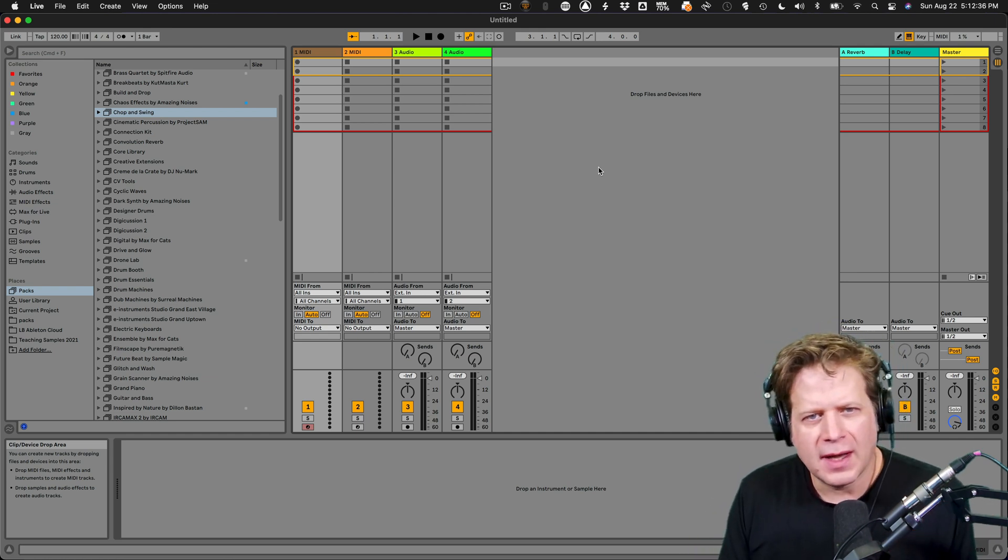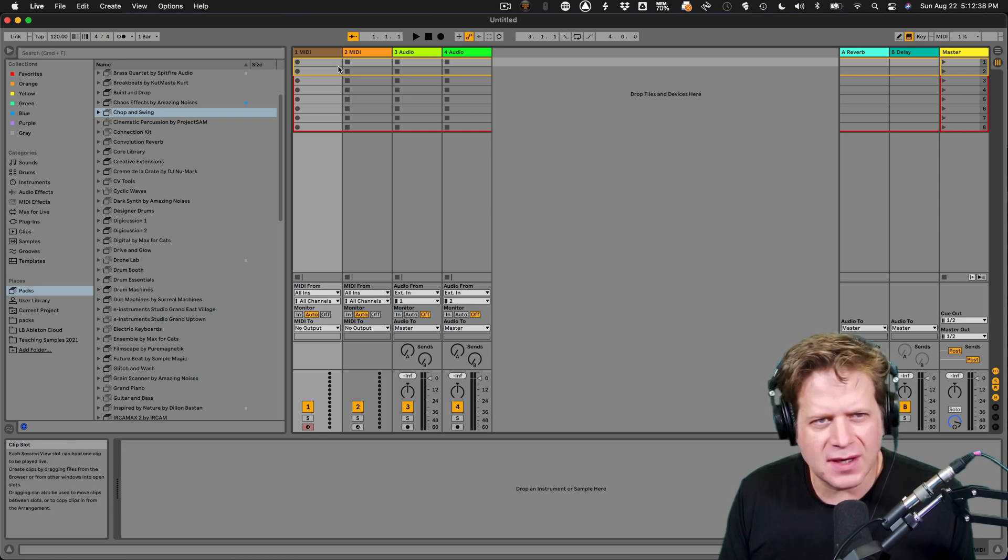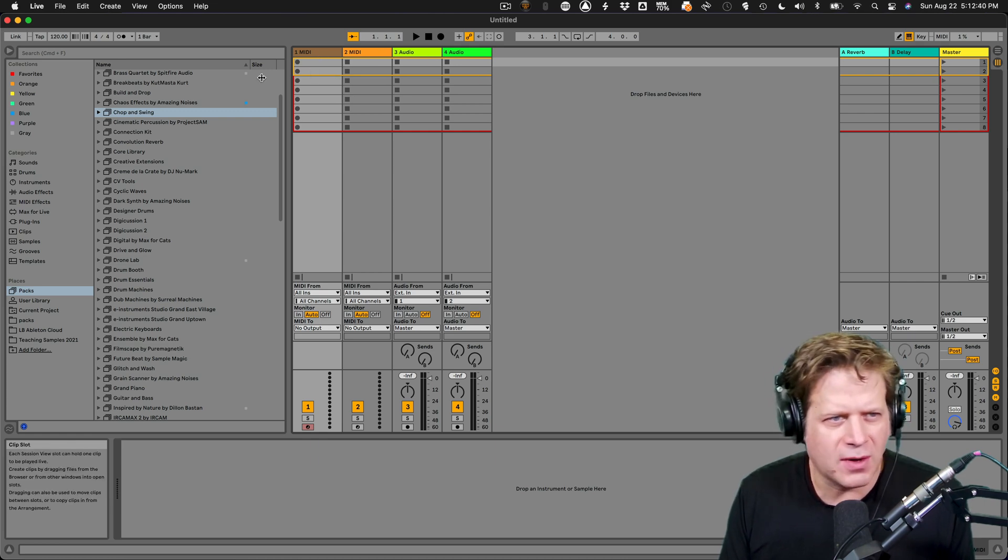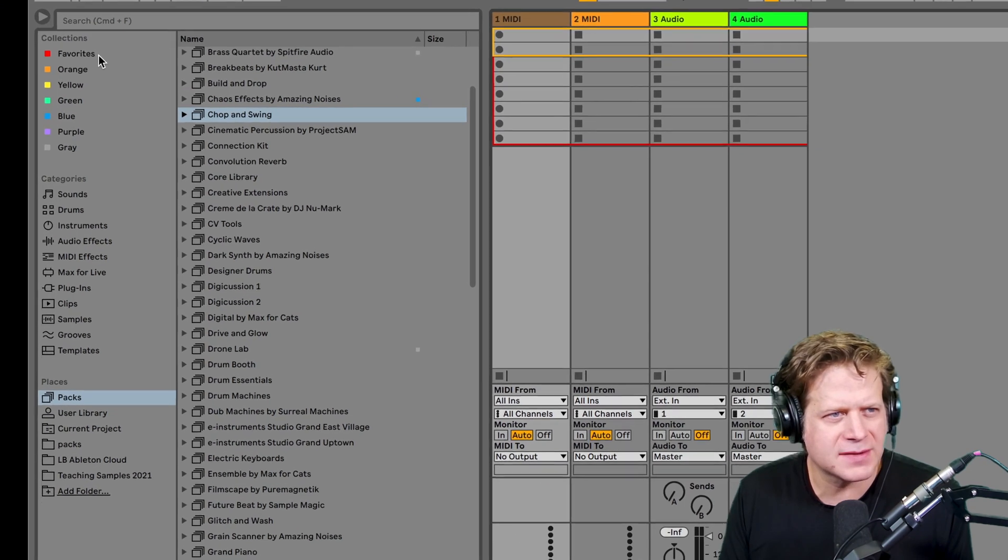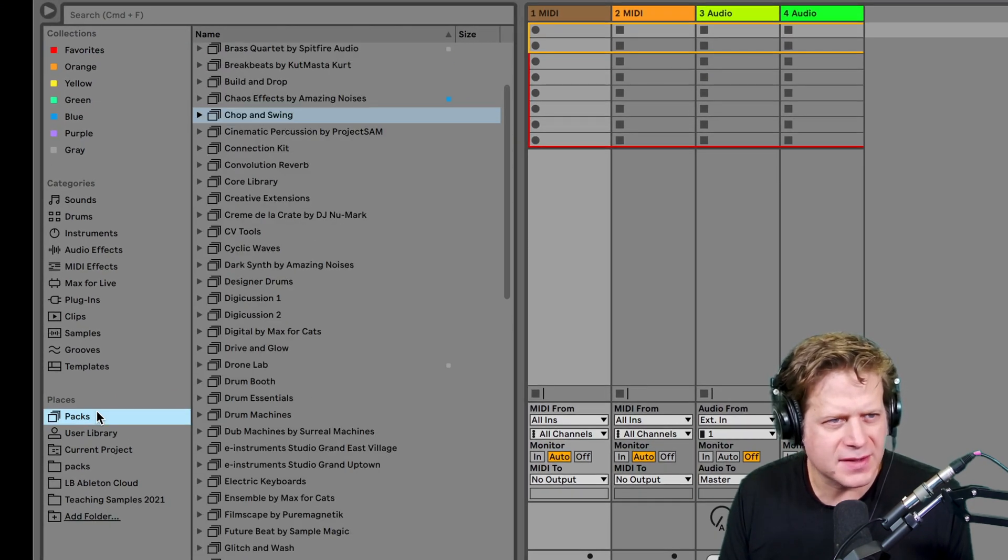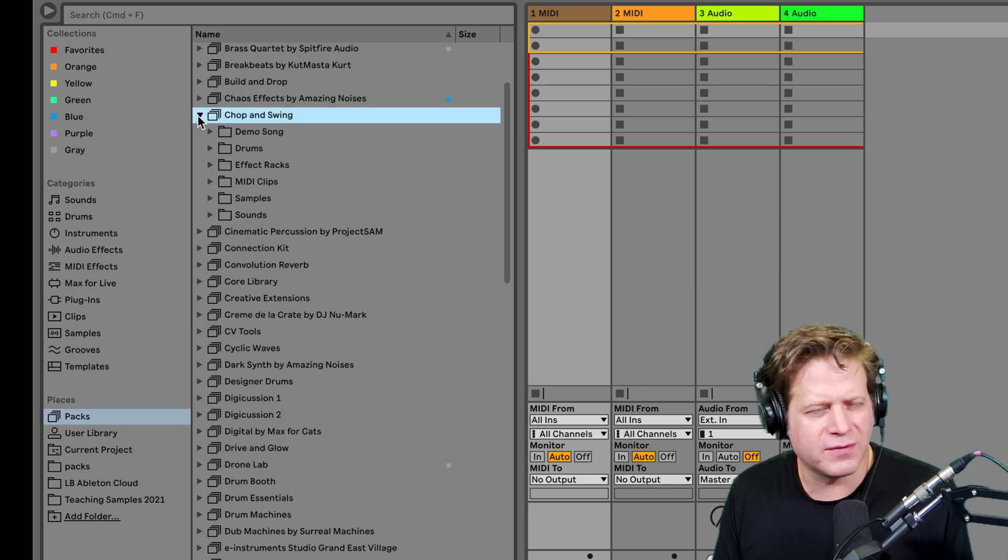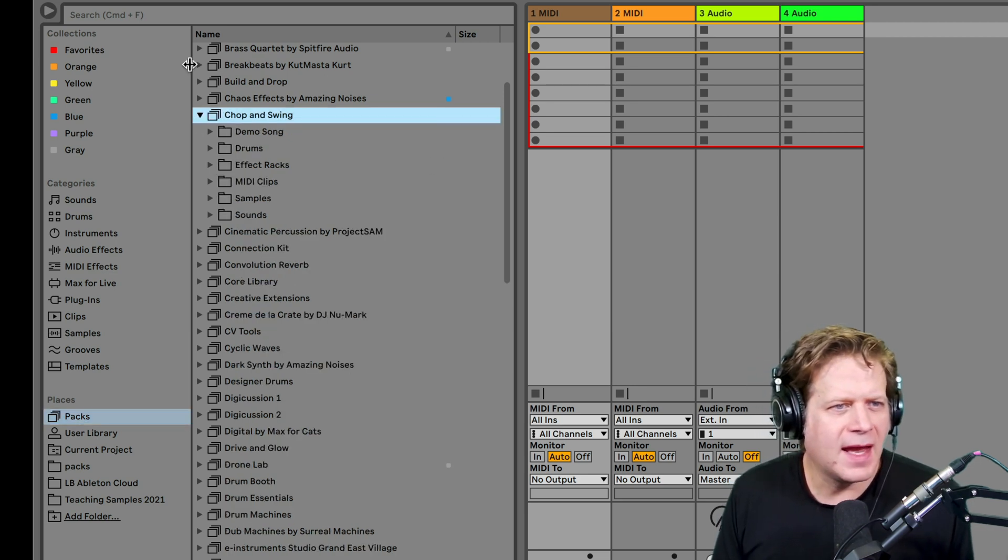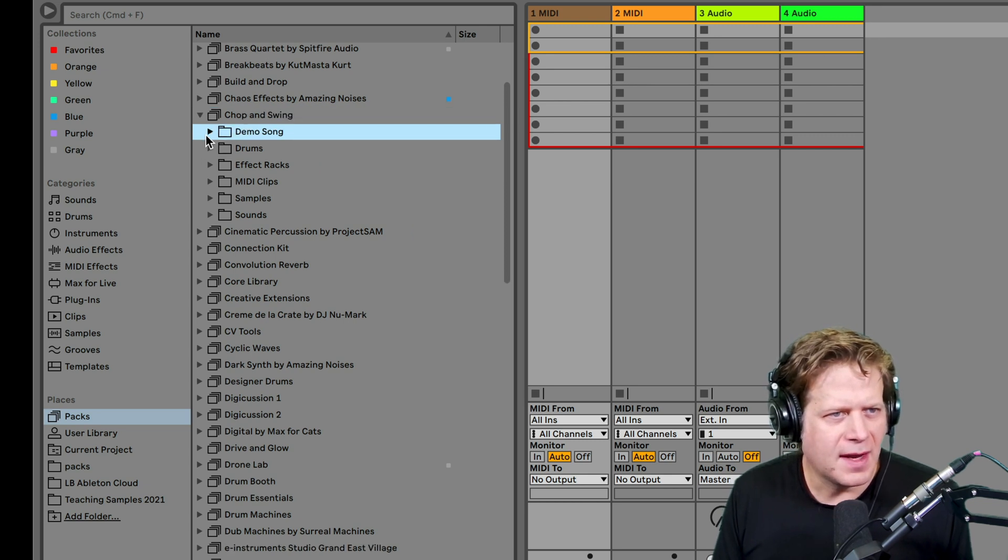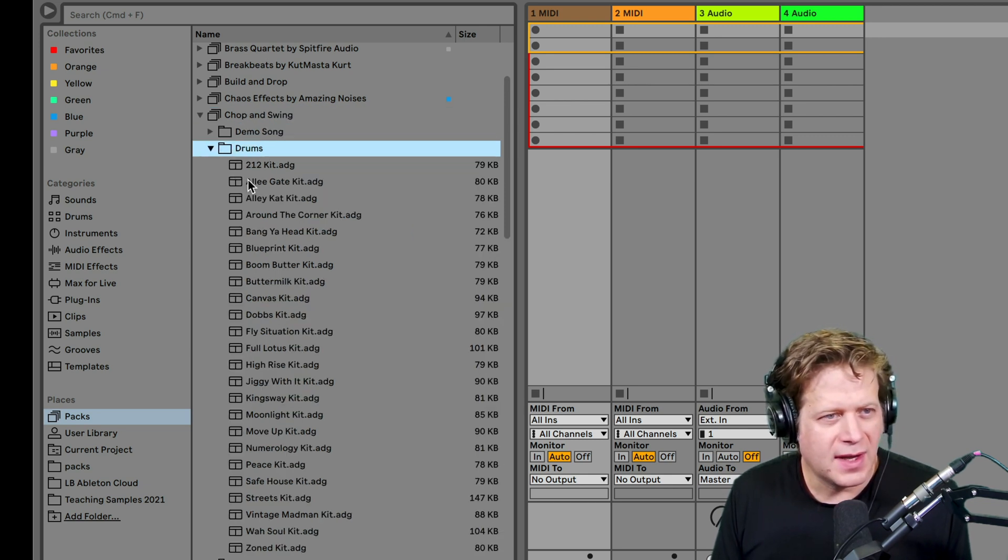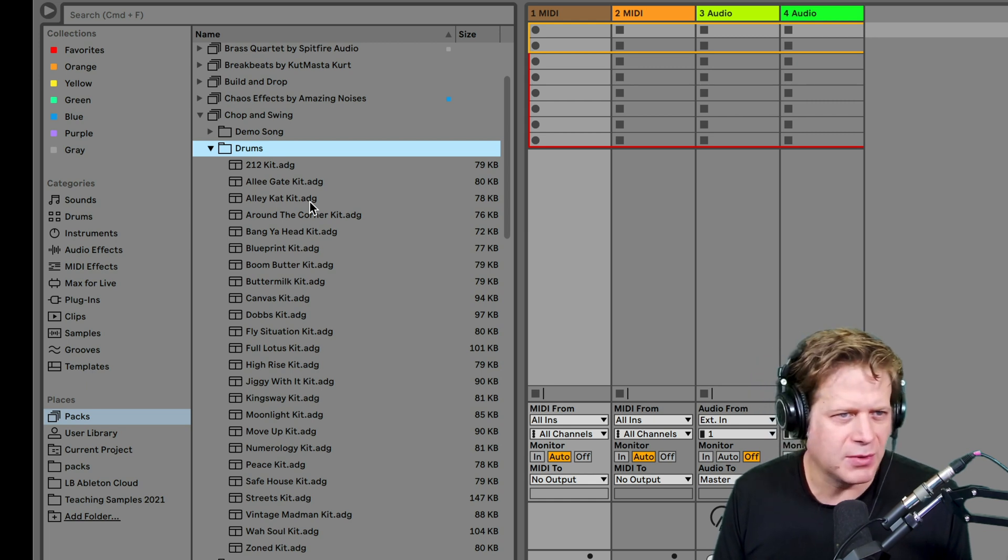I have two MIDI tracks and two audio tracks. I'm going to go into the packs. Down here in the browser, if I click on packs, I'm going to select the chop and swing pack because that comes with all versions of Ableton Live. I can see there's a demo song in there and different drum kits.